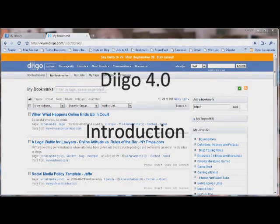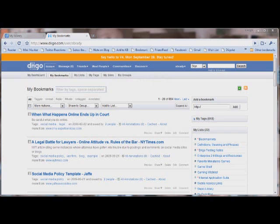Hi, this is Sean from sean.blog. I wanted to take a few minutes today to show you something brand new in the social bookmarking space — a brand new version of Diigo. Diigo is a social bookmarking tool and, more importantly, a social annotation tool, which allows you to actually mark up and comment on public websites and store those along with your bookmarks.